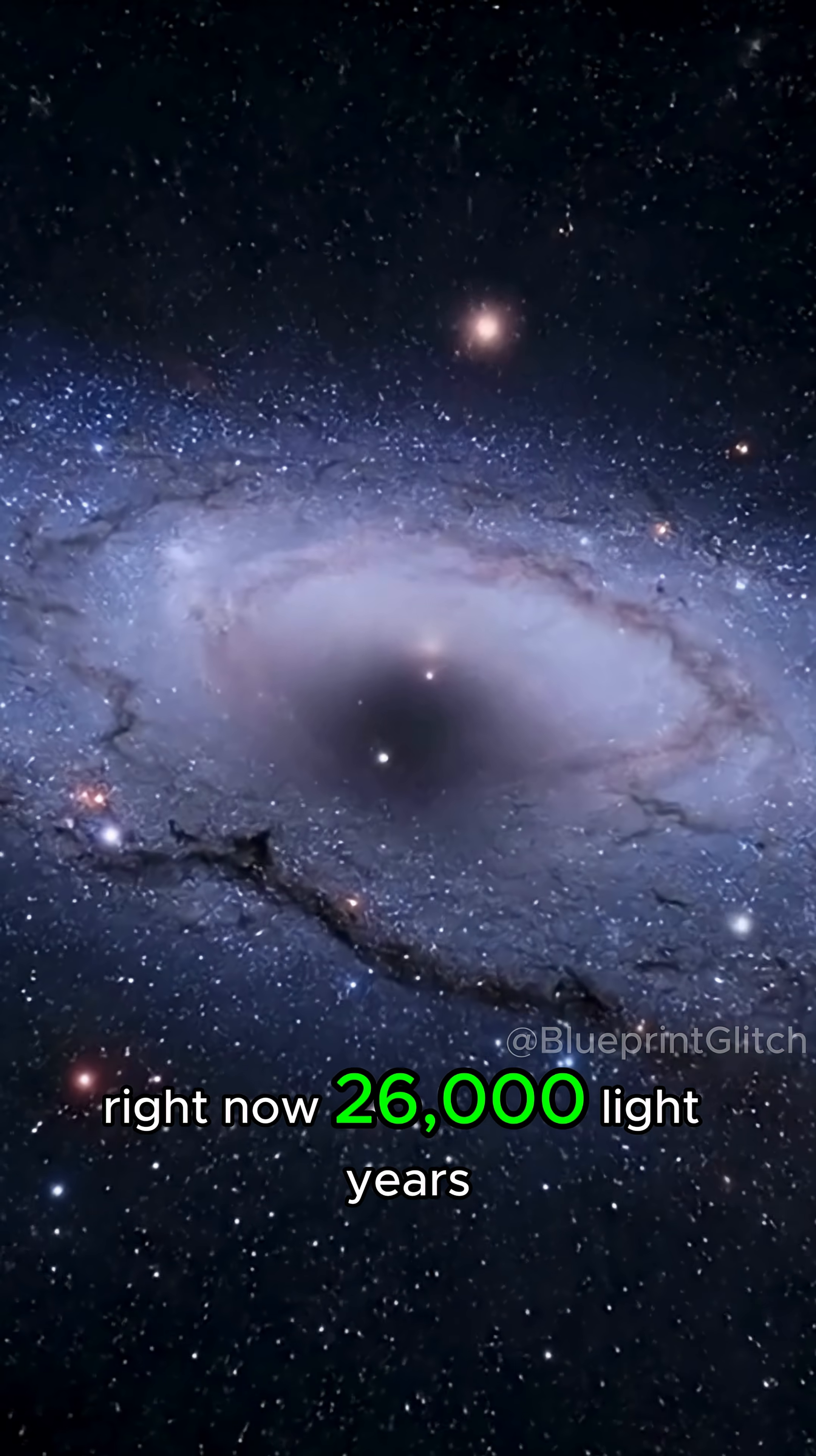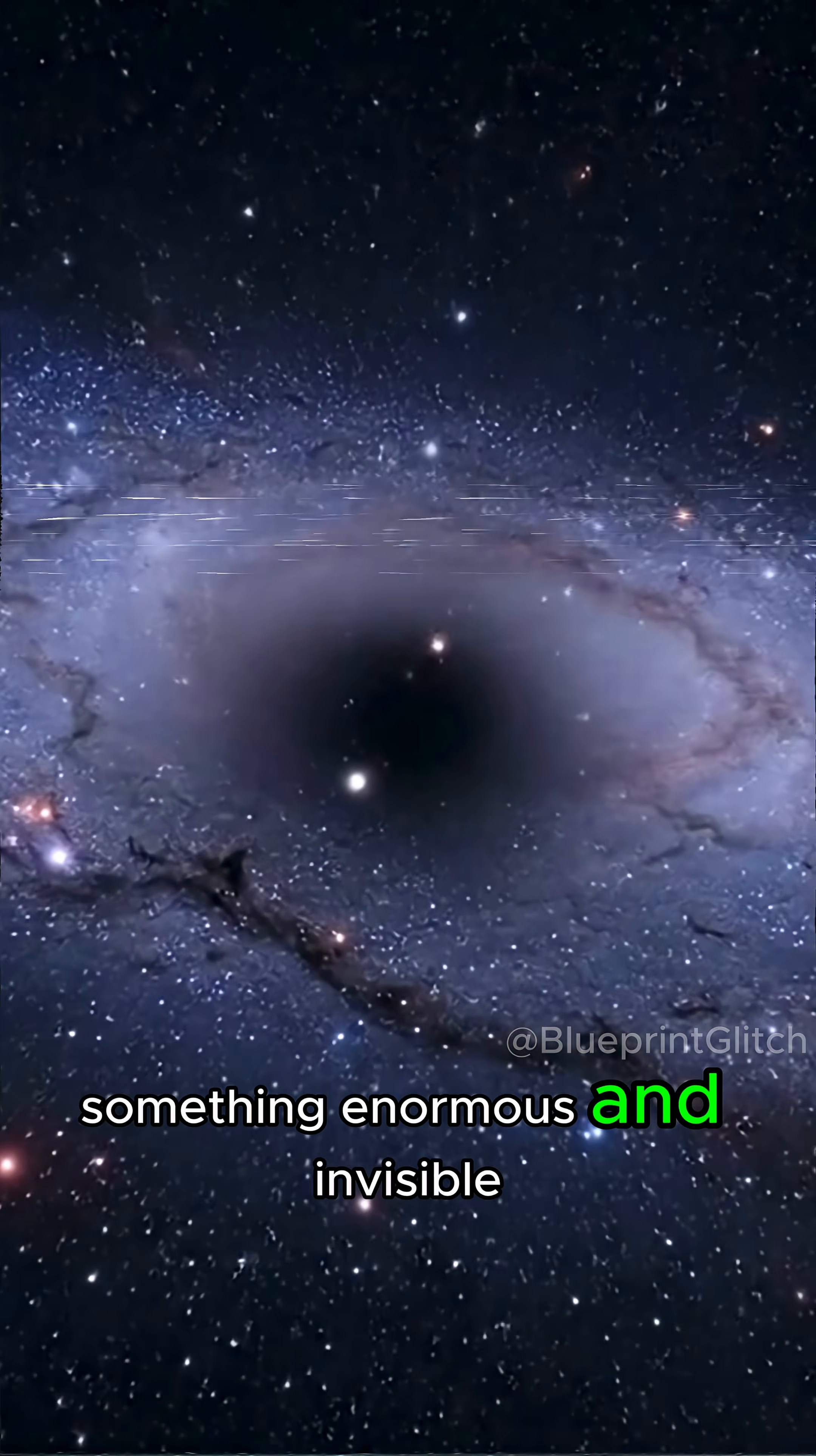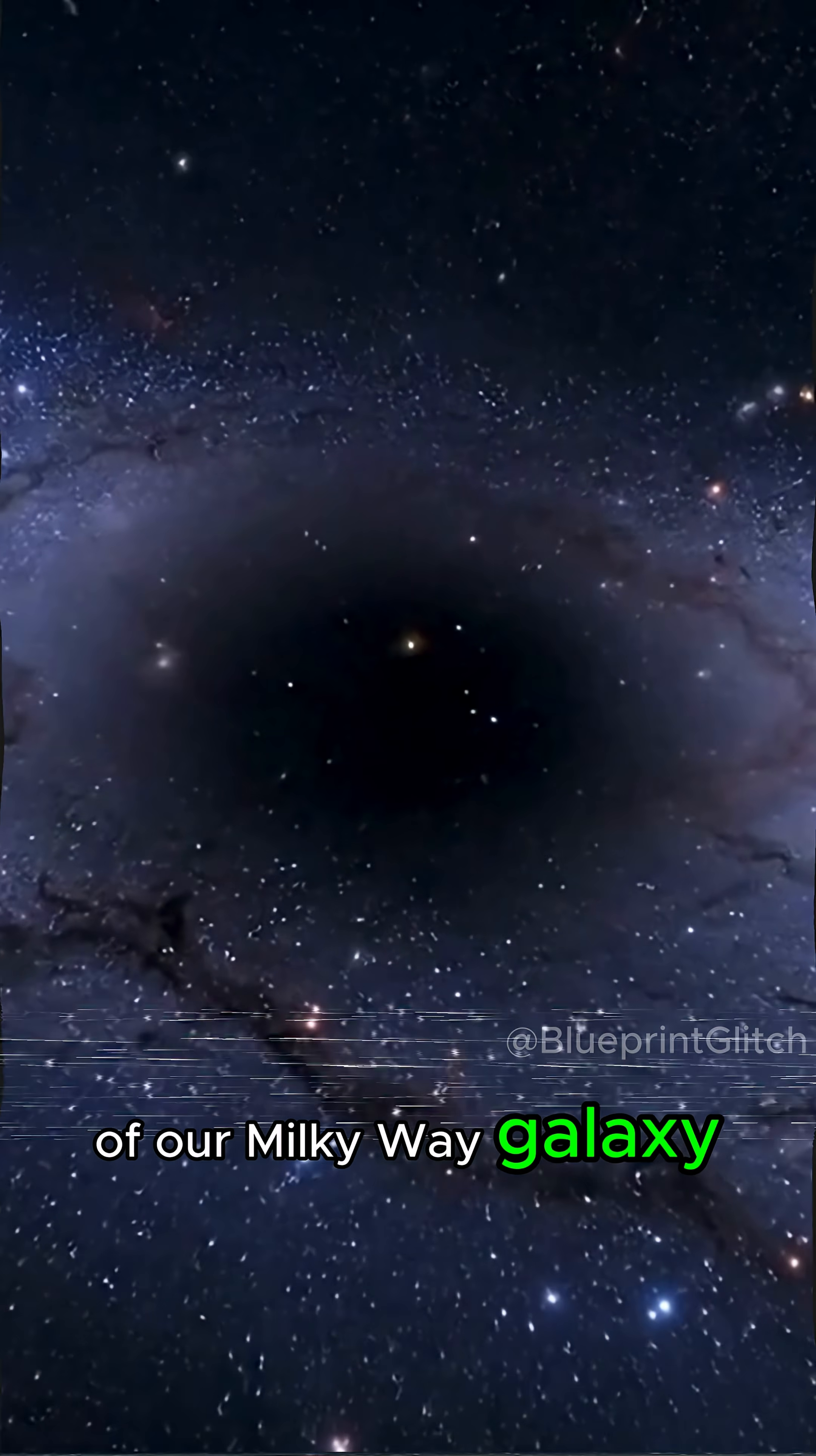Right now, 26,000 light years away, something enormous and invisible is lurking at the center of our Milky Way galaxy.